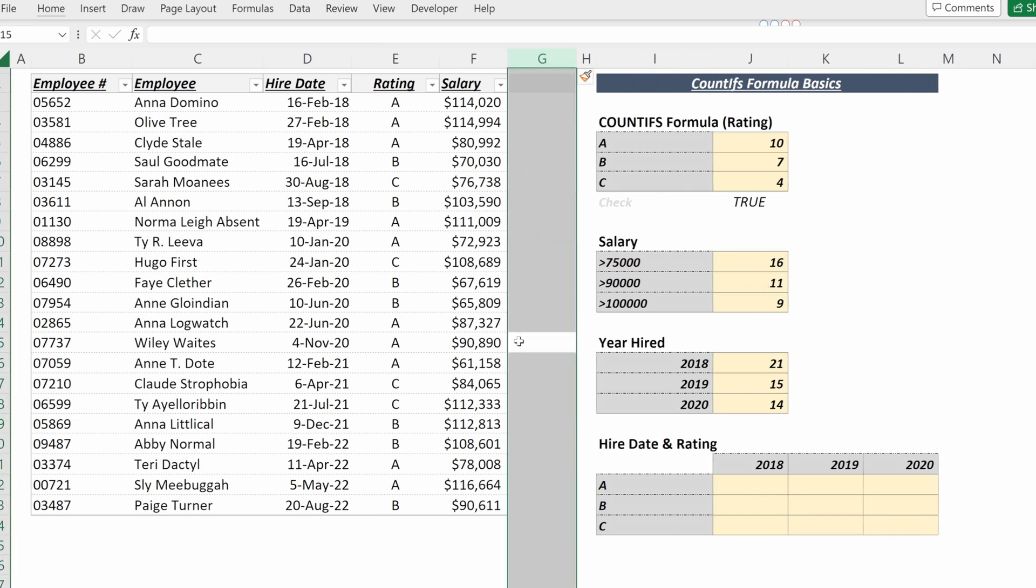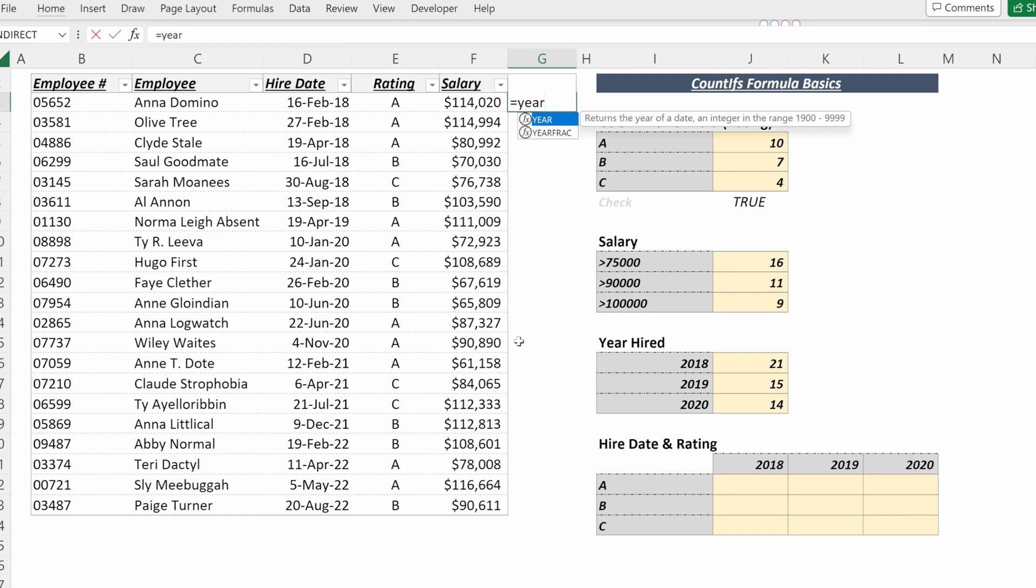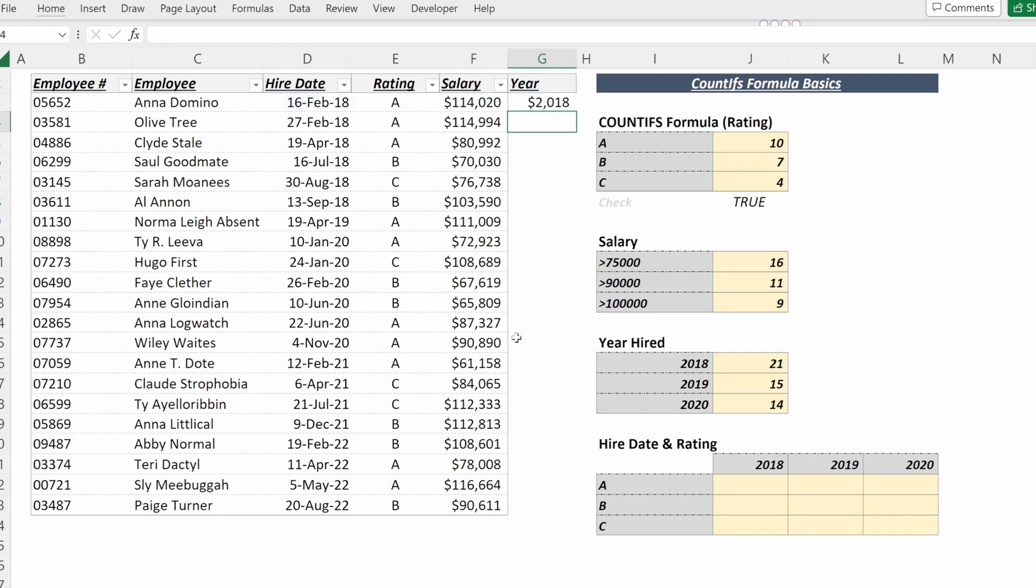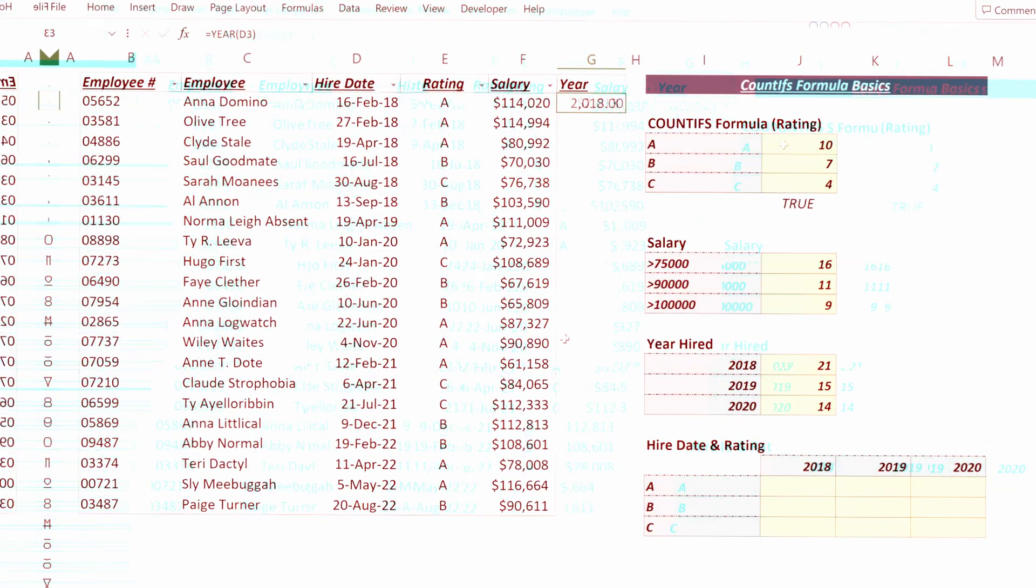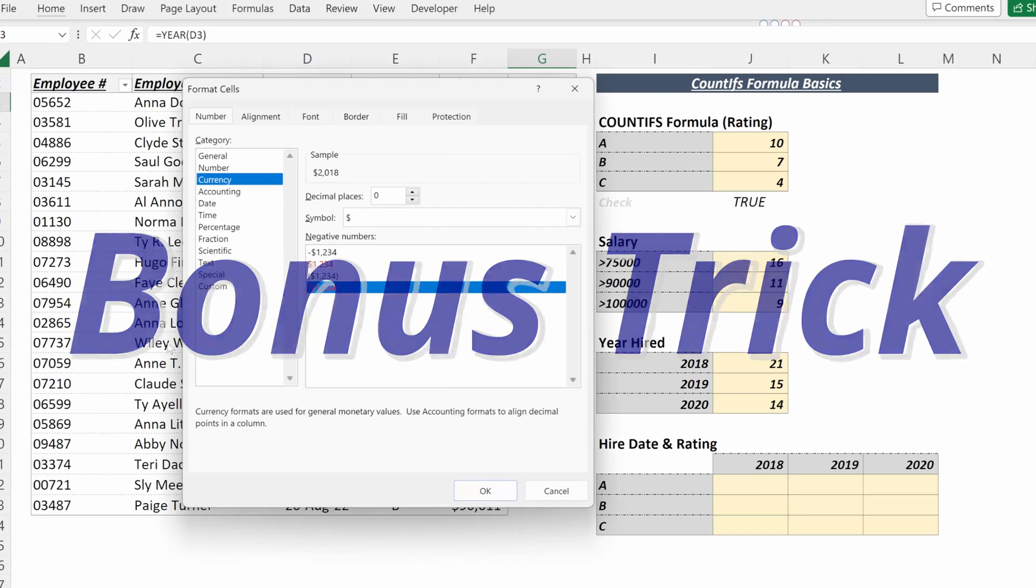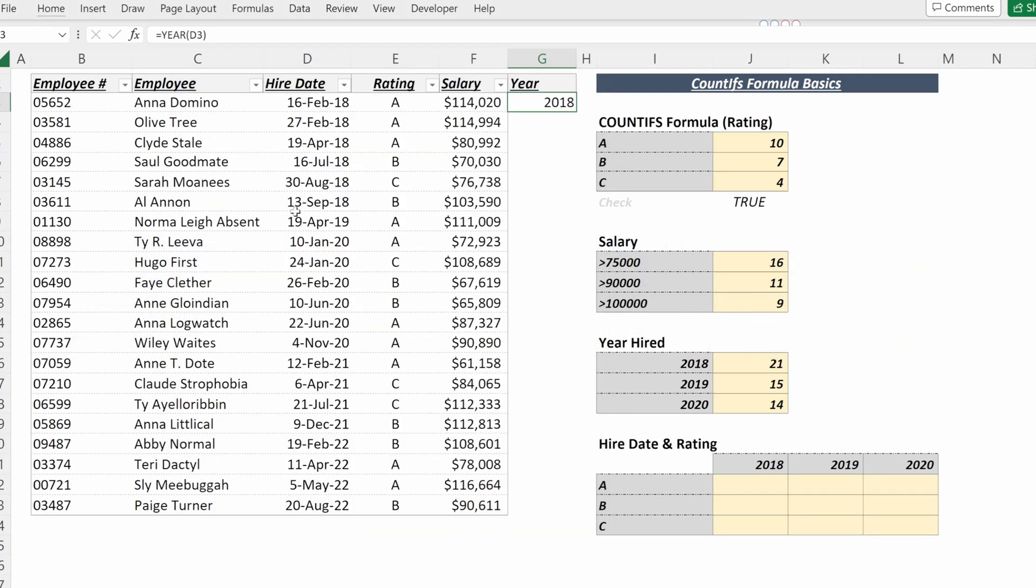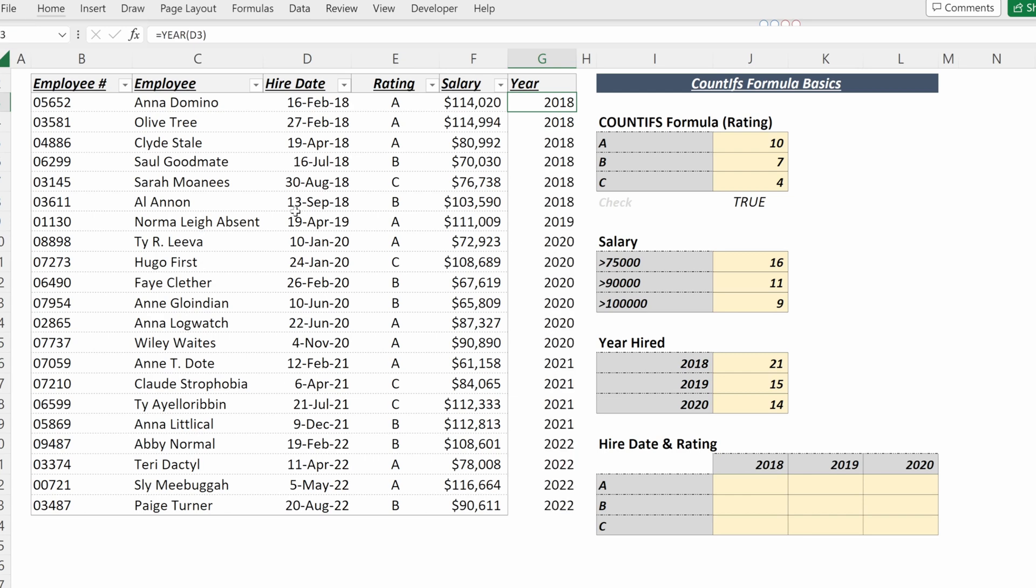What I could also do is add another column. If I wanted to add a column called Year, I could use a YEAR formula to find the year in my hire date. Quick bonus trick for making years: CTRL-1, custom. If you just put a zero, it will give you a really nice year without any formatting decimals, which I often find to be very helpful.